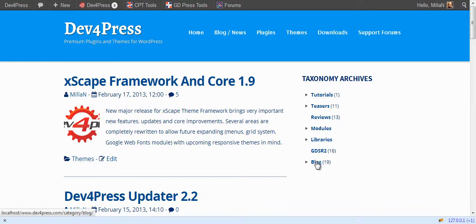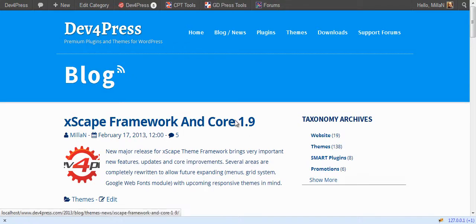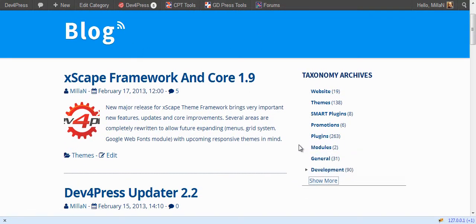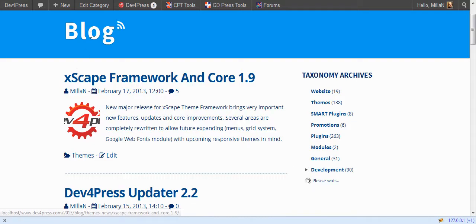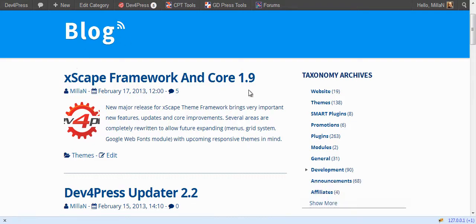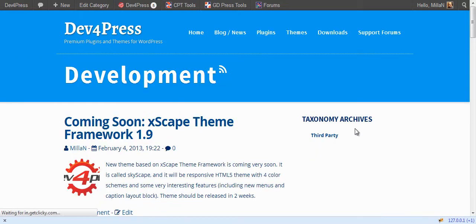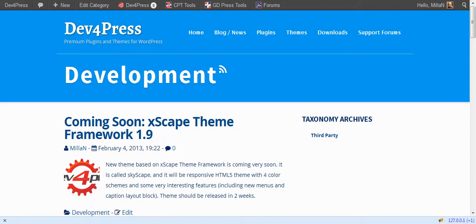But if you switch to blog you will get the blog archives here. And you will see only terms belonging to currently selected category. If you go to this one you only see this. We will go back.